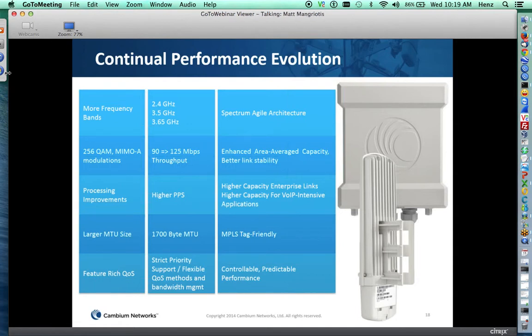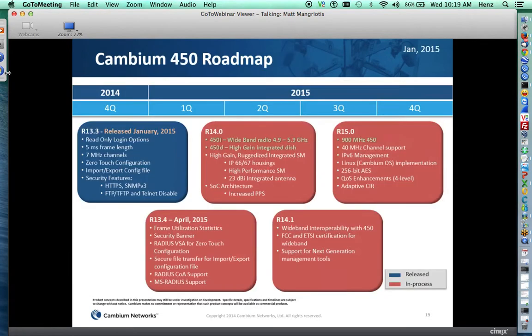Let me talk about the roadmap. Release 13.3 was released in January — the most recent one, and I'll cover its features shortly. In April, 13.4 is coming, which adds frame utilization — a statistic that lets you monitor when link capacity is running low and when you'll need to add more capacity to your network. We're also going to beef up some security features and add RADIUS VSA for zero-touch configuration.